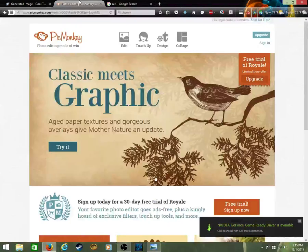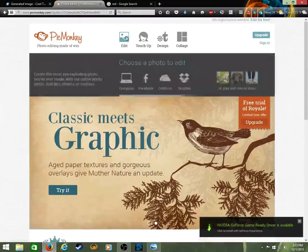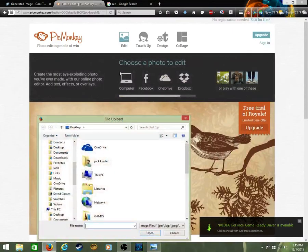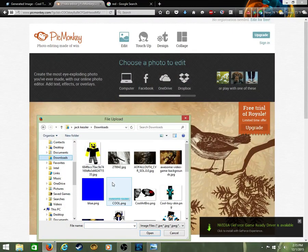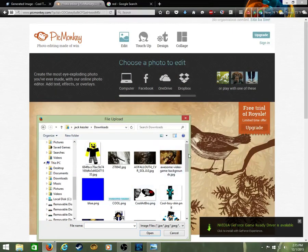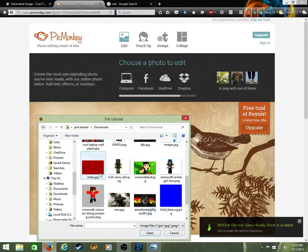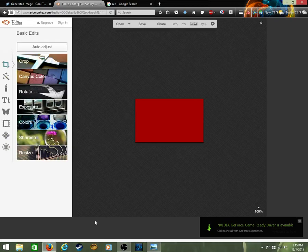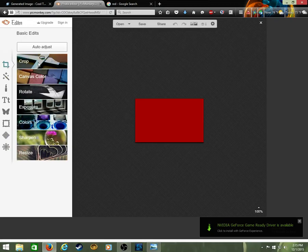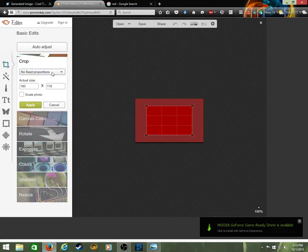You're gonna go to photo editor again, go to PicMonkey and go to downloads. And you're gonna pick that one, the red that you had.